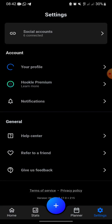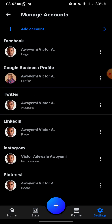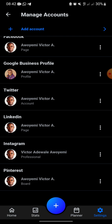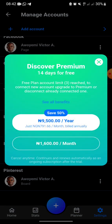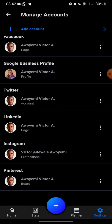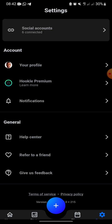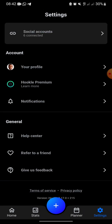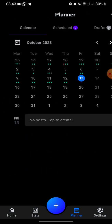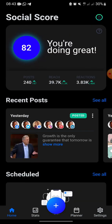I've connected six of my social media accounts: Facebook, Google Business Profile, Twitter, LinkedIn, Instagram, and Pinterest. To connect your accounts, click on 'Add Account,' follow the prompts, and choose the social media platform you want to connect. That's how you go about it.